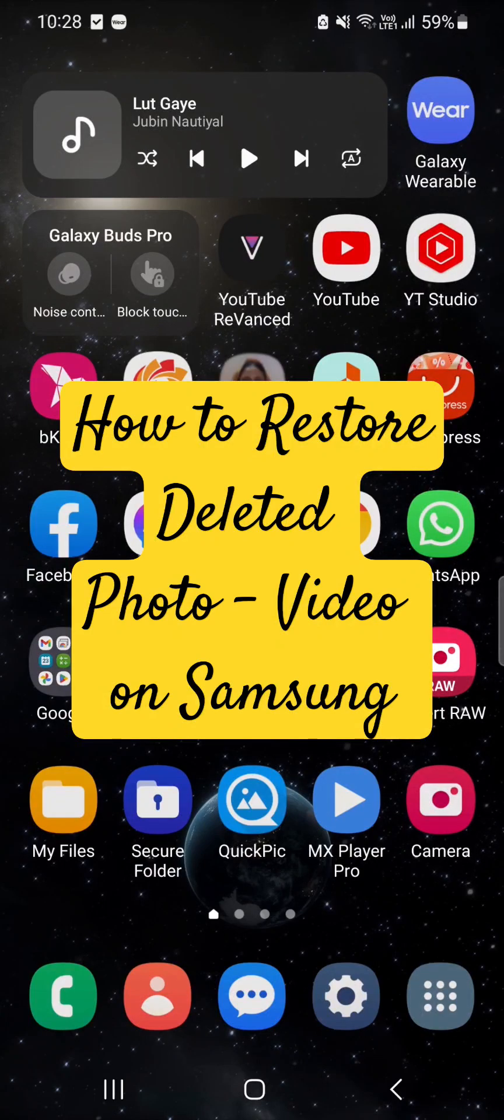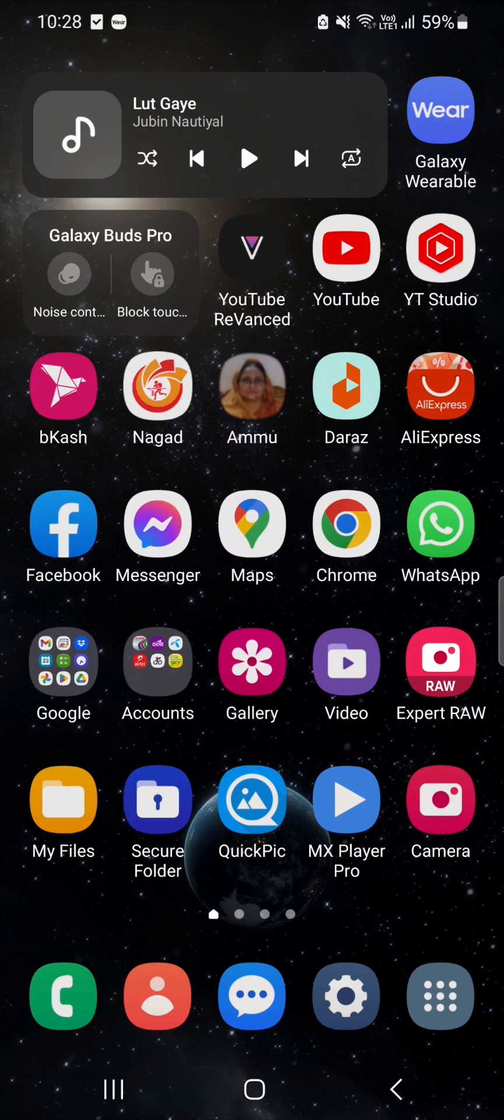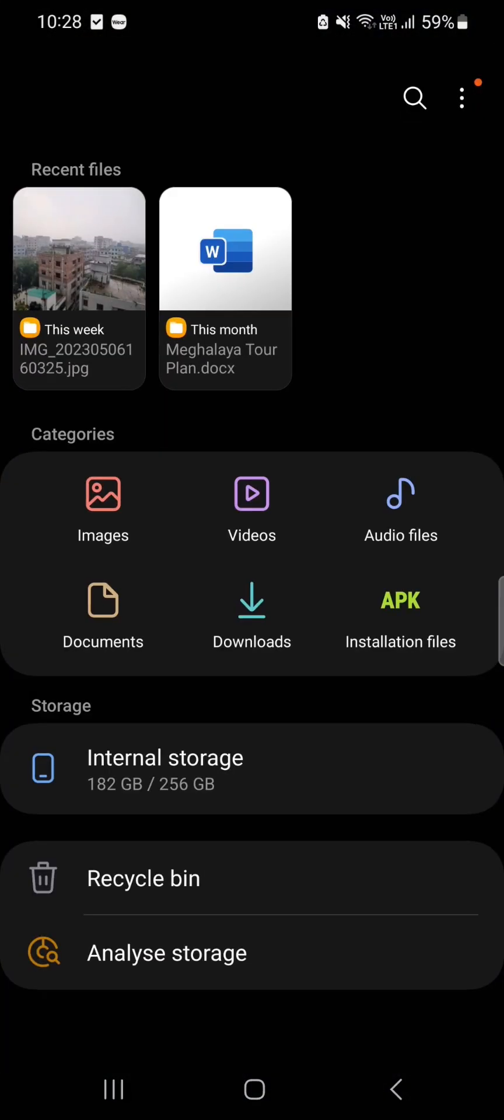If you are a Samsung user and accidentally deleted a photo or video, then this video is for you. You can easily recover a deleted video from your Samsung phone.